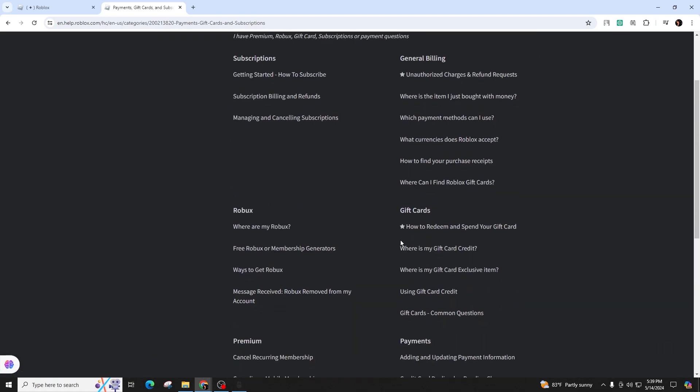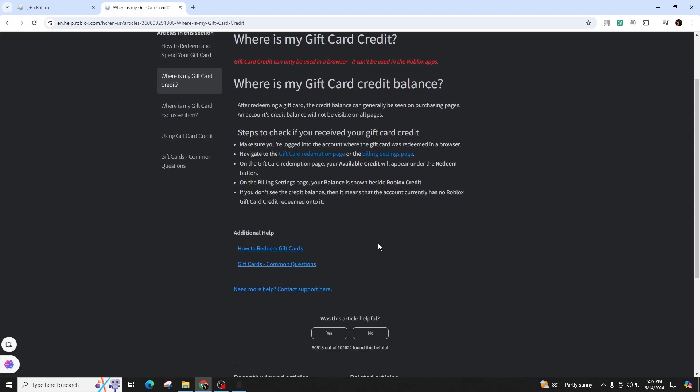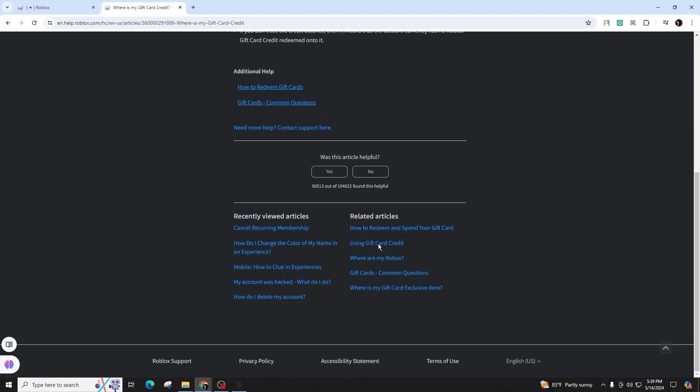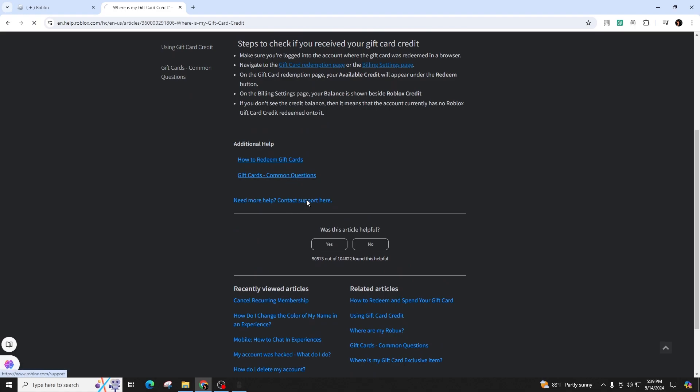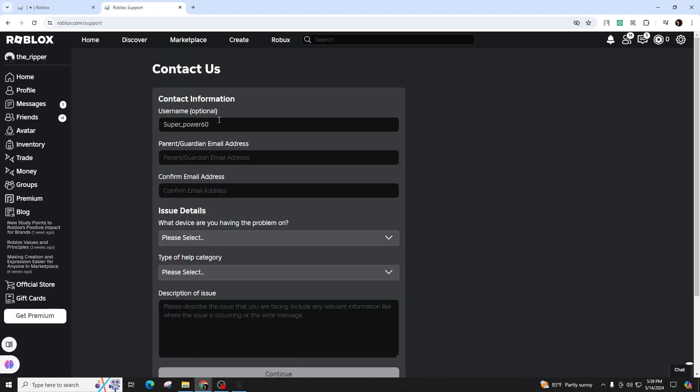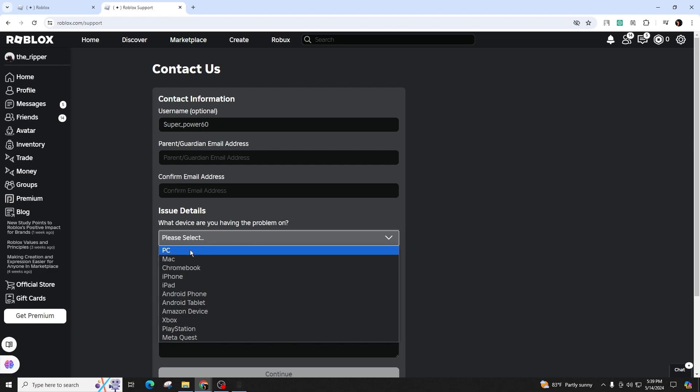Gift cards are either usable or have been used. There is no option to check the balance remaining because it will always be fully utilized. If you need assistance such as verifying if a gift card has been used before selling or exchanging it, you can contact Roblox support.